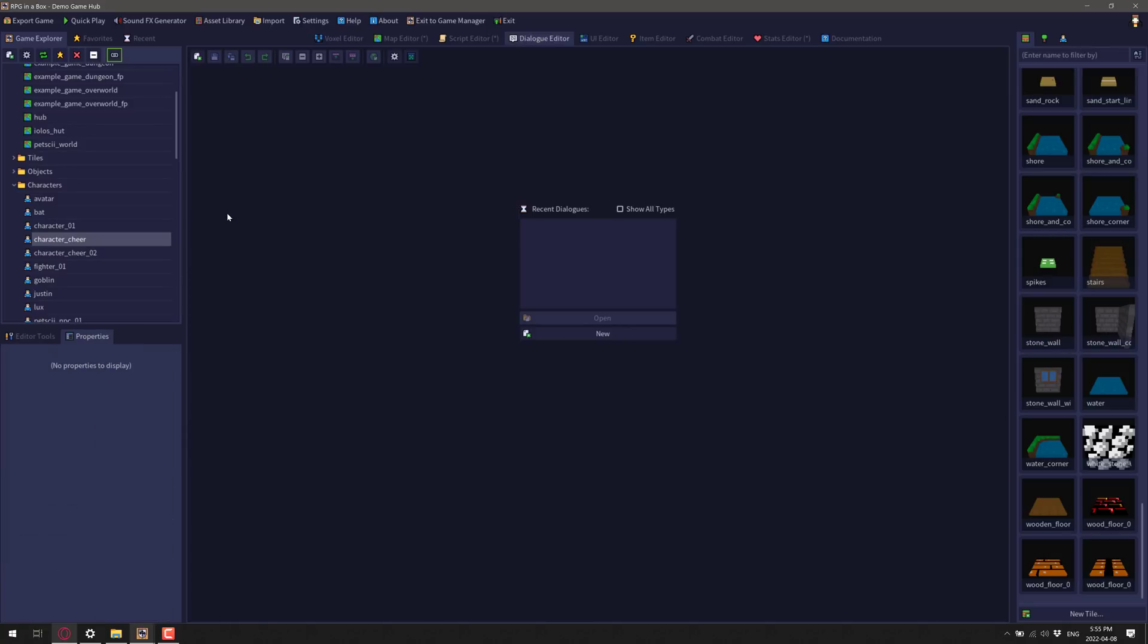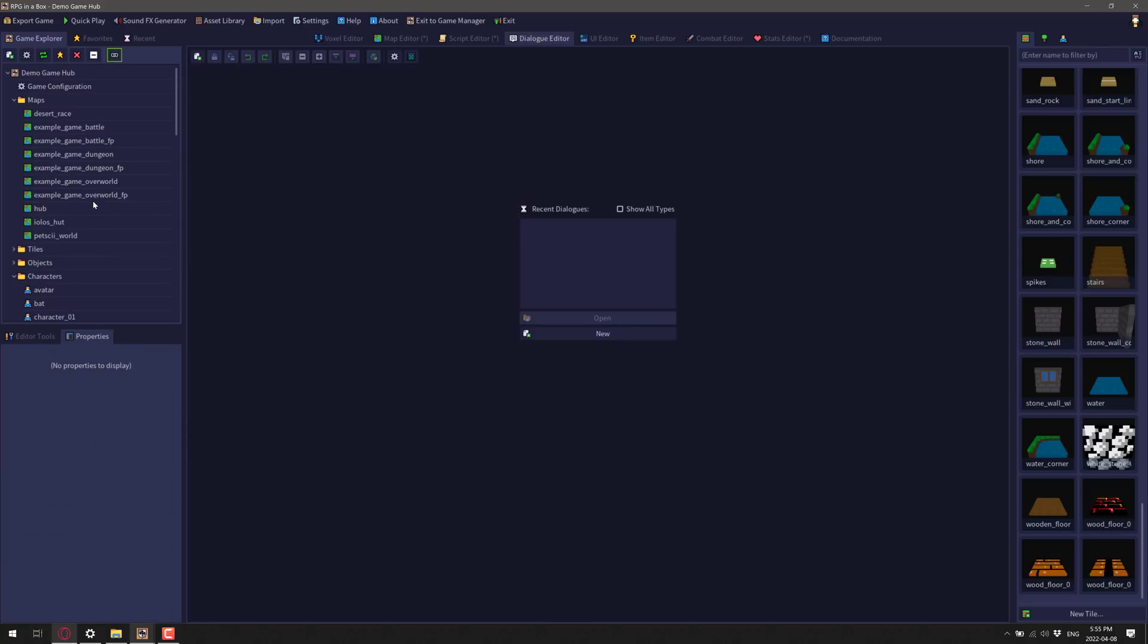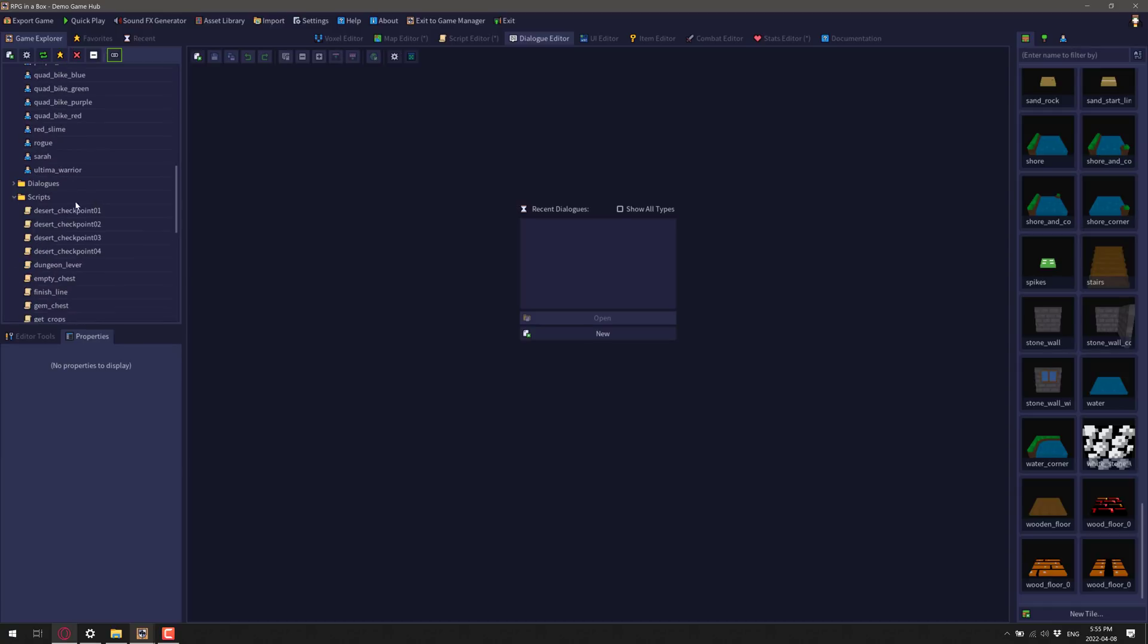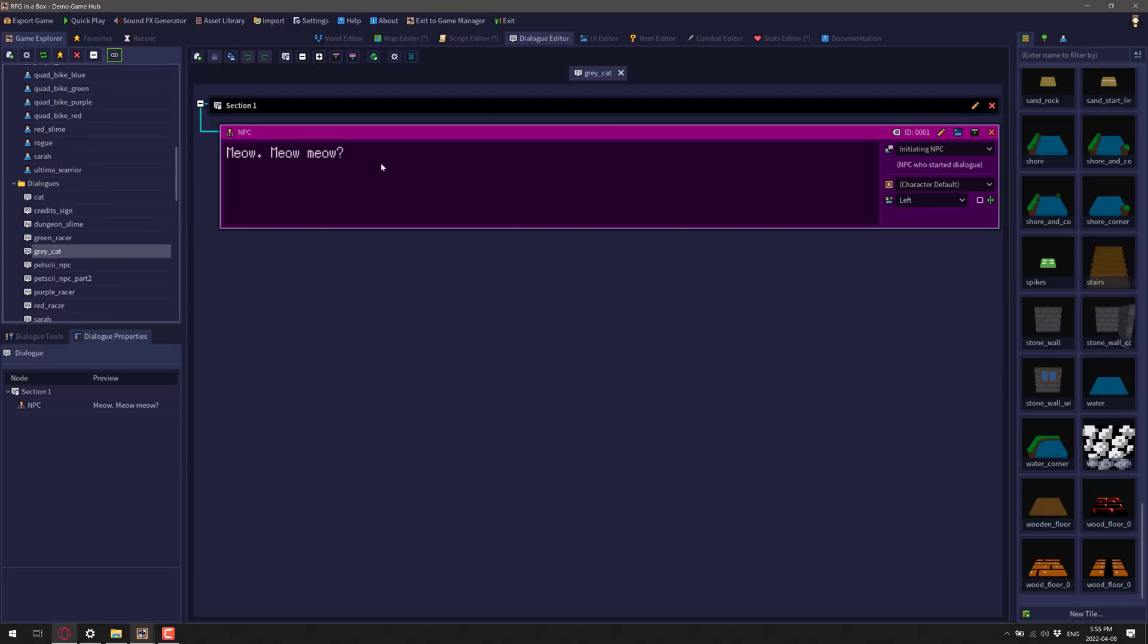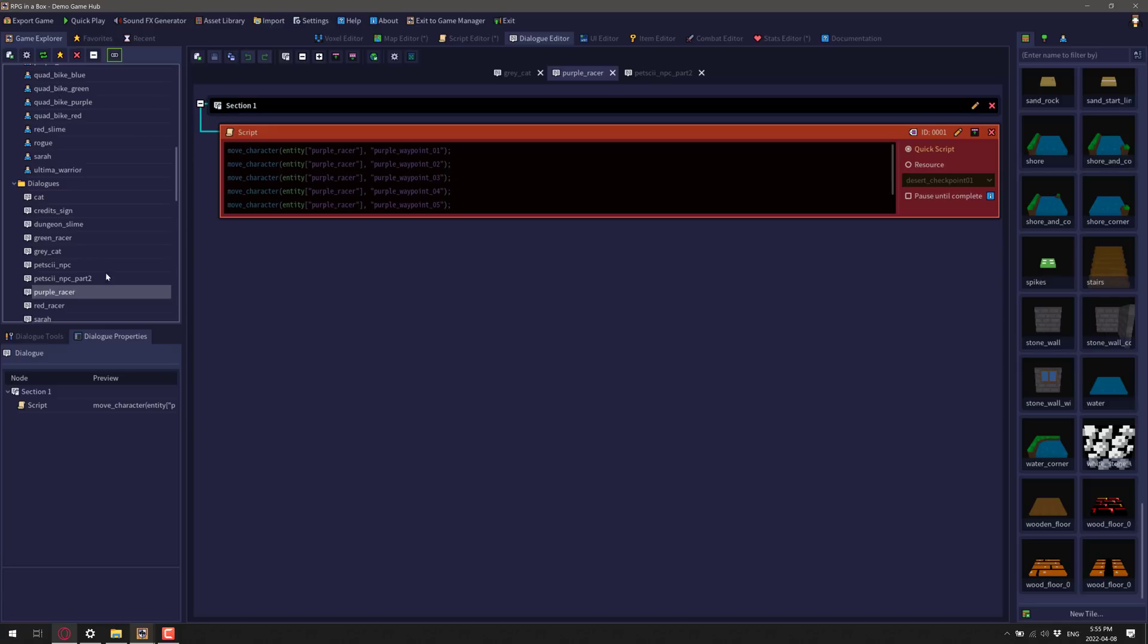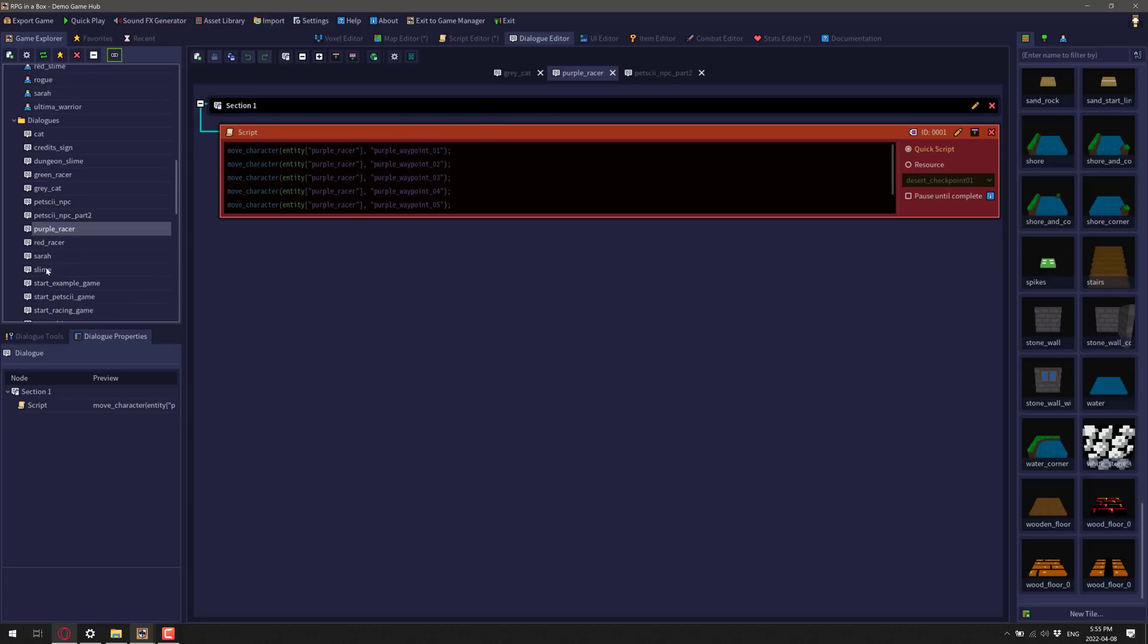We also have editors, for example, dialogue. Let me go down here and find a dialogue from our example. So let's open one of these up. So here is talking to a gray cat. And there you can see, that's a pretty simple dialogue. Let's get one a little bit more complicated. You can have the dialogues actually triggering off scripts.